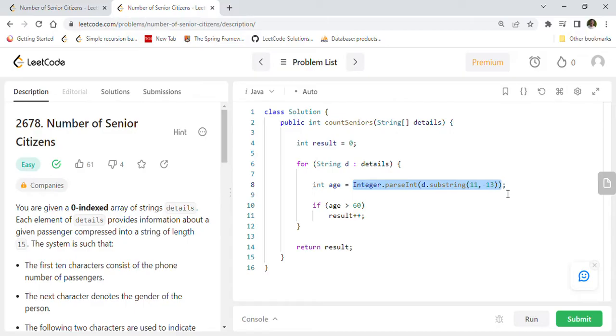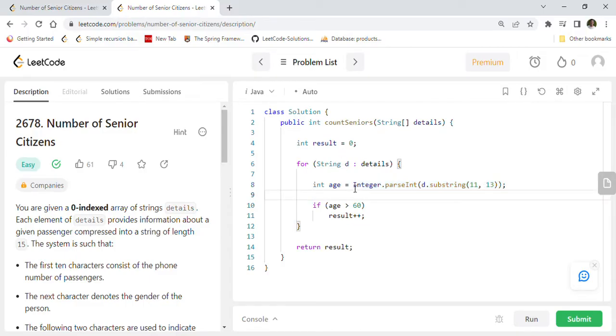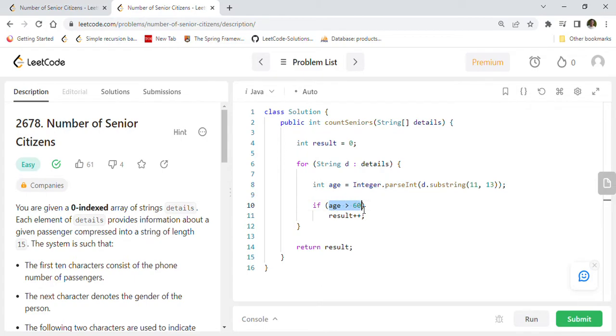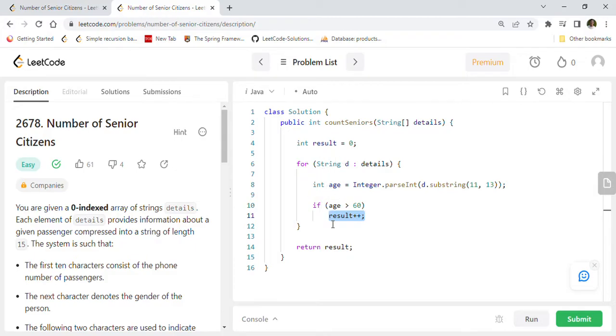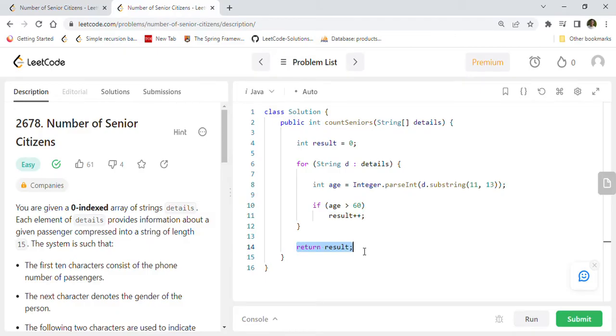We are going to use the substring method of the string class. We want the 12th and 13th character. If it is one-based, and if it is zero-based, we want 11th and 12th character. So you can just use substring 11 comma 13 that will give you the age, and you have to convert it into integer by using Integer.parseInt method. Once you get the age, you are just going to check if it is greater than 60, you are going to count it as a senior citizen with result++. You will loop through all the details, count the senior citizens in the result, and at the end you are just going to return the result which will give you number of senior citizens.